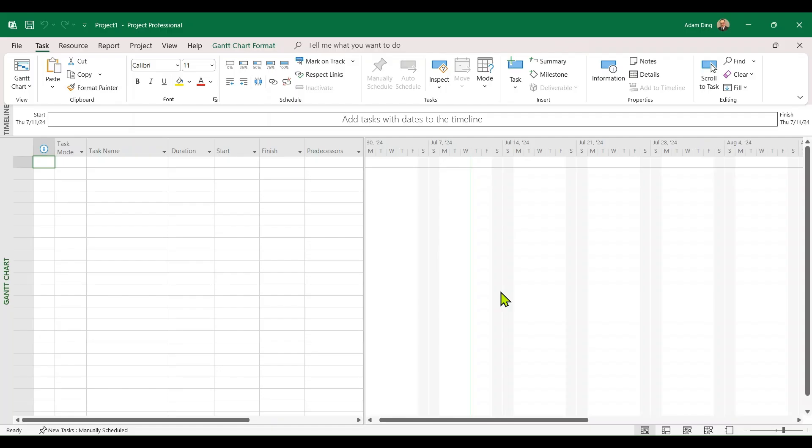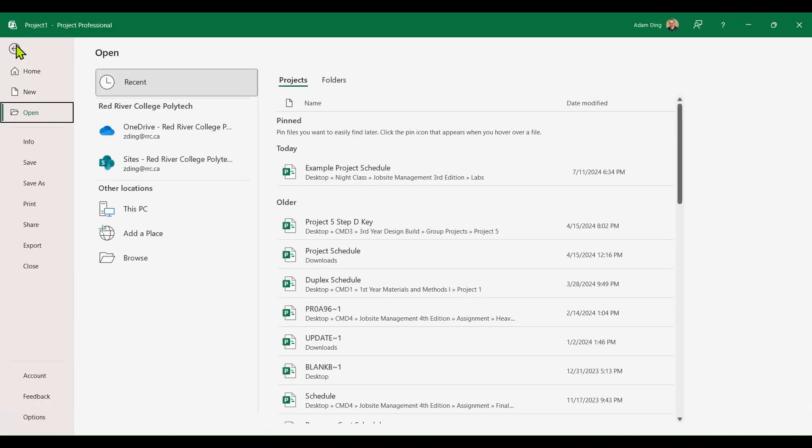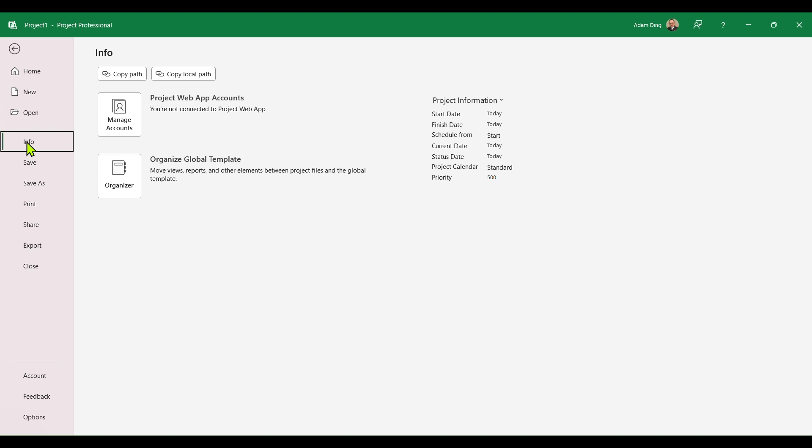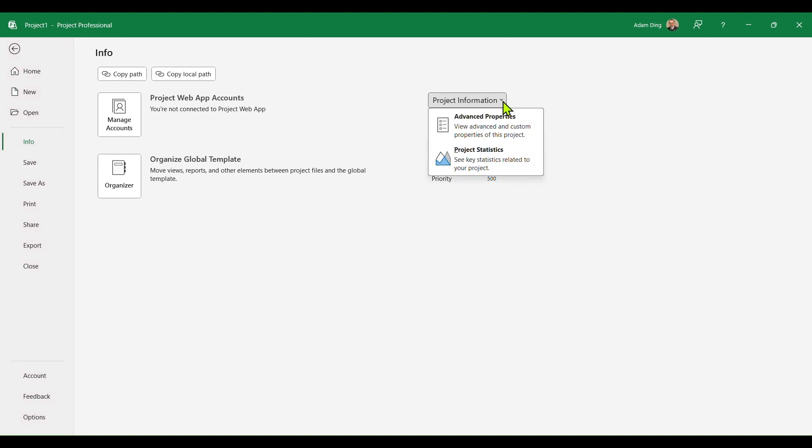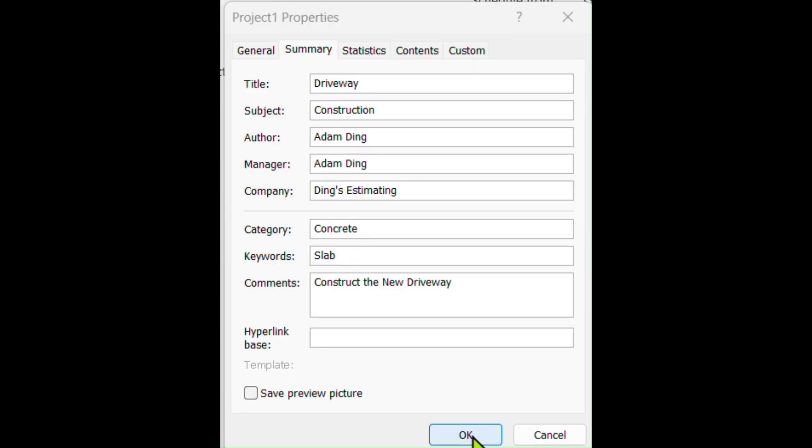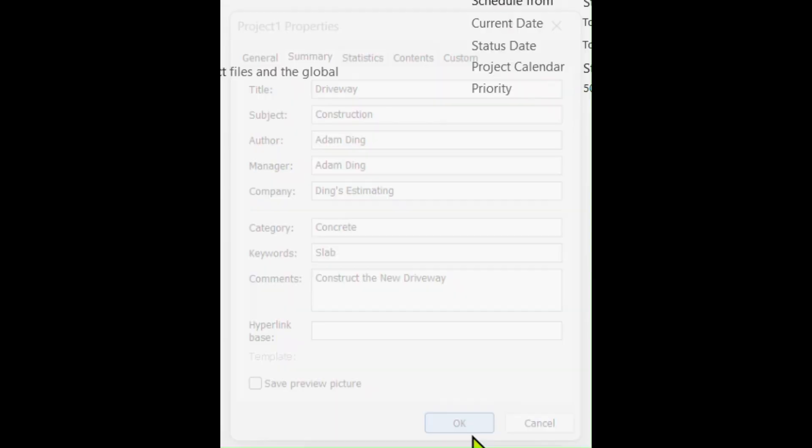We will start by entering some project basic information. Click on File at the upper left corner of the toolbar. Ensure Info tab is currently selected. Look to the right side, find Project information. Click on the small black arrow next to it. Then click on Advanced Properties. Fill out the project information as needed. Click OK when done.